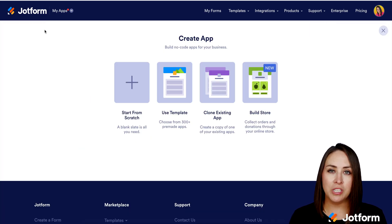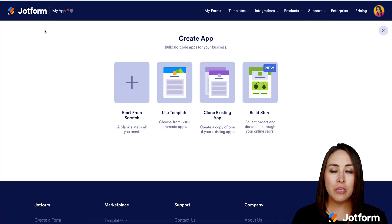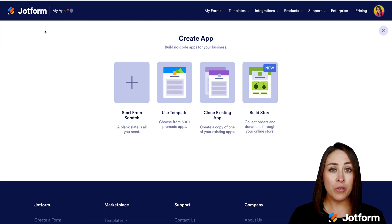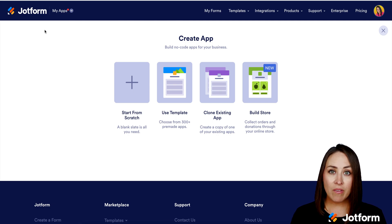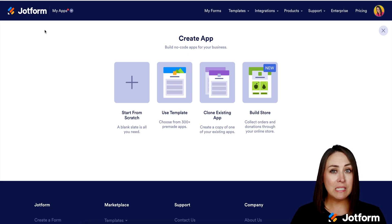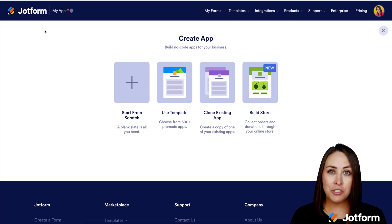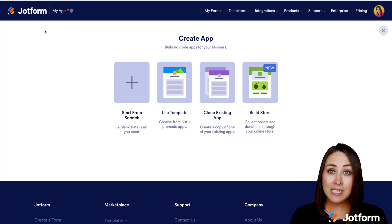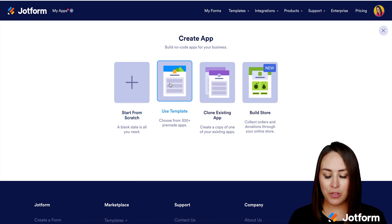From here we have four different options. If you know exactly what you want your app to look like, you can start from scratch. If you need help with those creative juices, you can use the Use Template option. If you already have an app, you can clone it. Or you can utilize the Build Store option. Full transparency, Build Store is probably the most logical one, but it's basically the start from scratch option with a product list. So we are going to use a template to get those creative juices flowing.